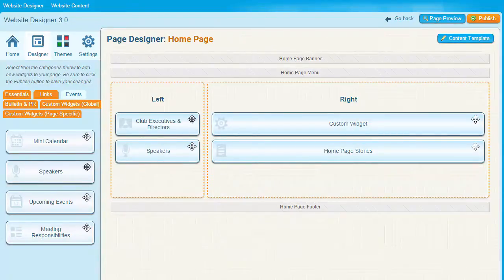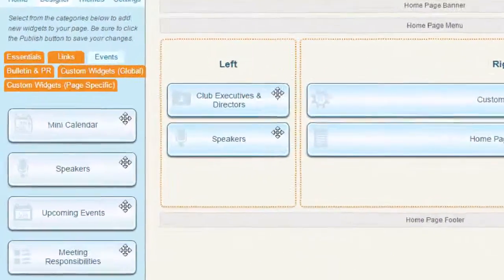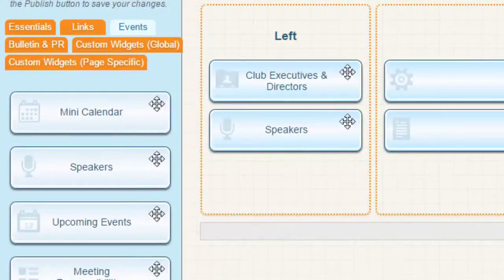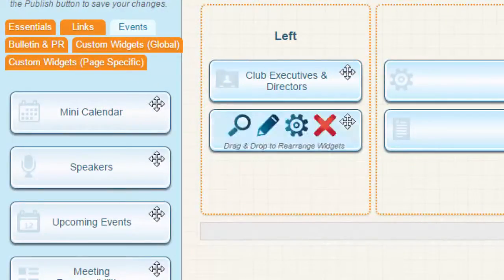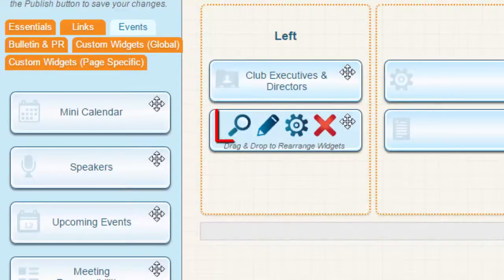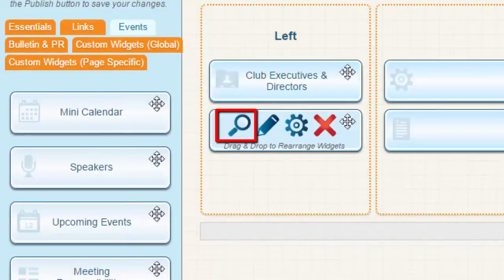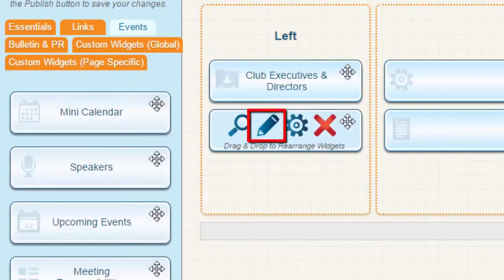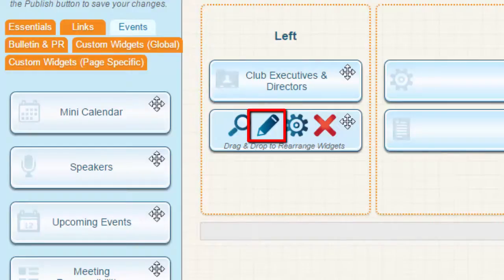Most widgets offer additional editing functions. To check these out, hover your mouse over a given widget. You'll see some icons appear. The magnifying glass launches a preview of the widget, and just the widget, so you can see the information it contains. The pencil icon allows you to edit the content of the widget information. In this example, you could edit the speaker listing or add a new upcoming speaker.